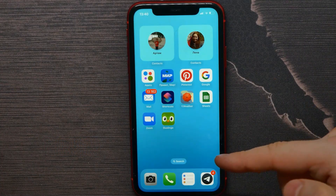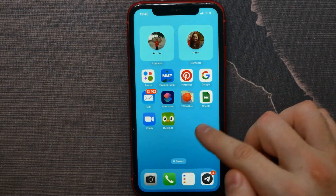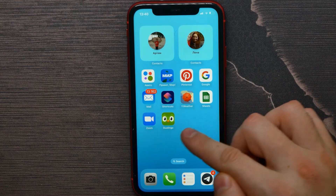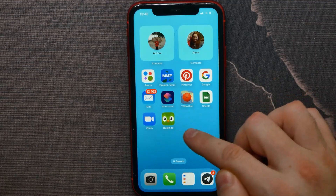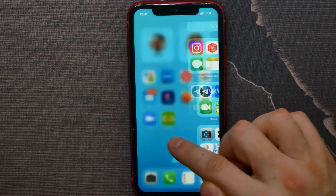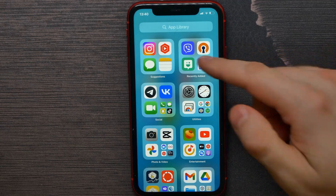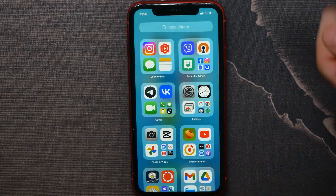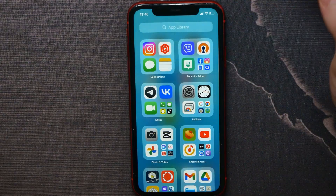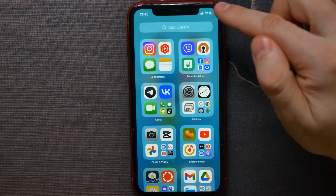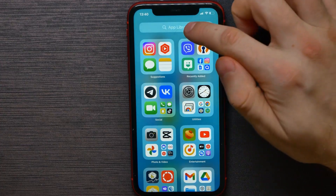That action just removes the icon from your home screen. But if you swipe over to the very right screen, called the App Library, you can find that app again.